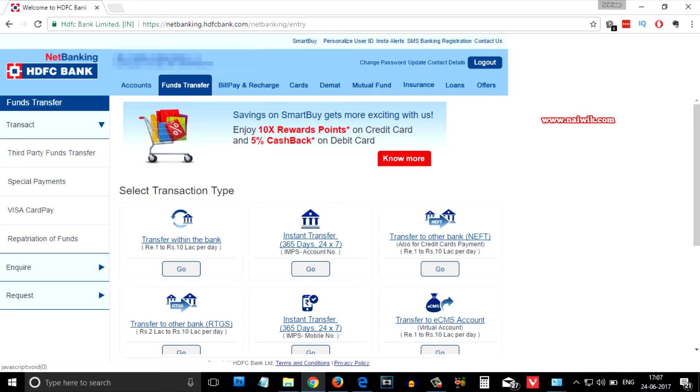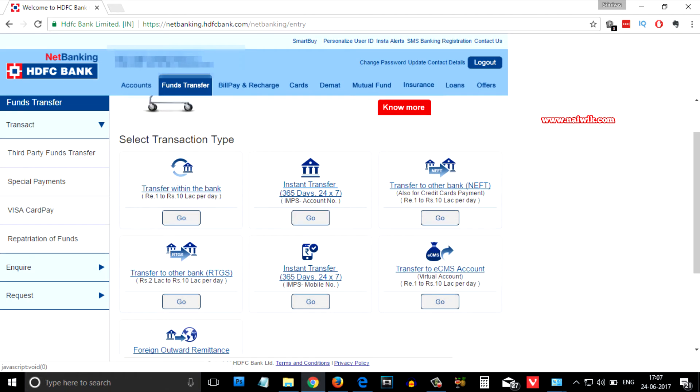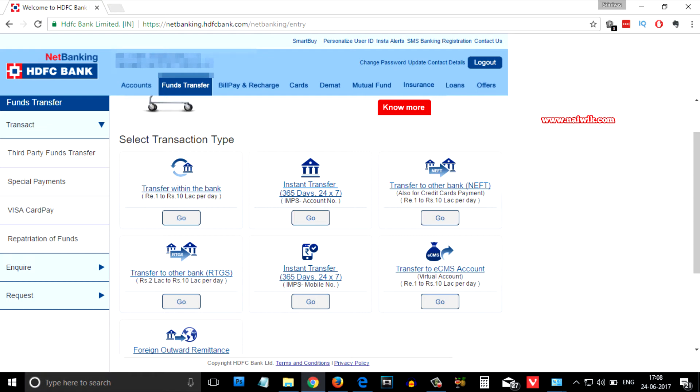Over here you have the option to send money within HDFC bank using IMPS, NEFT, RTGS, and so on. I am going to select IMPS account number. You can choose NEFT or RTGS.